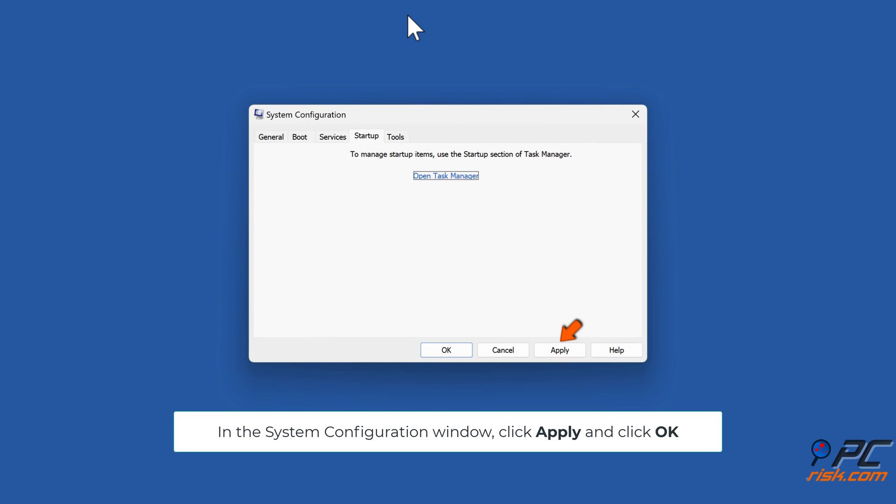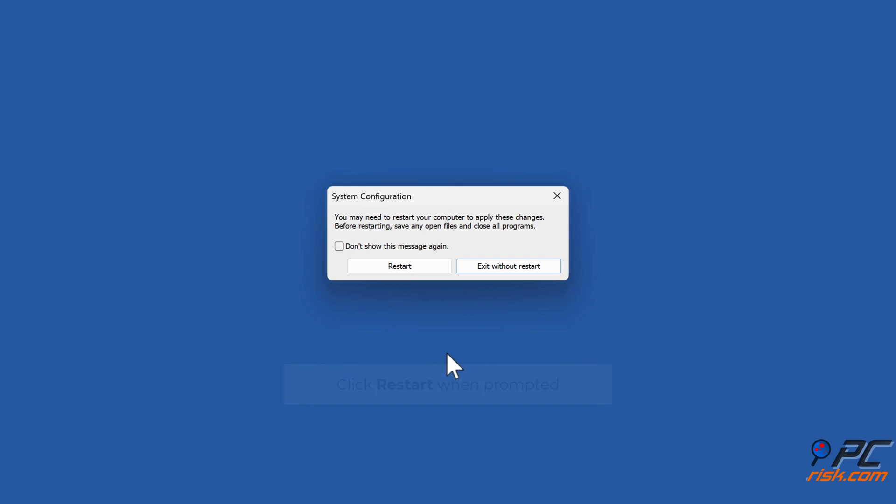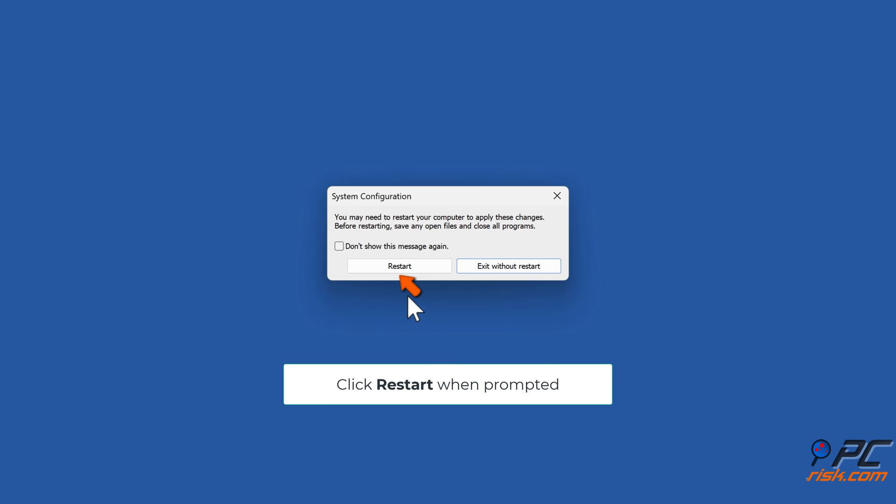In the System Configuration window, click Apply and click OK. Click Restart when prompted.